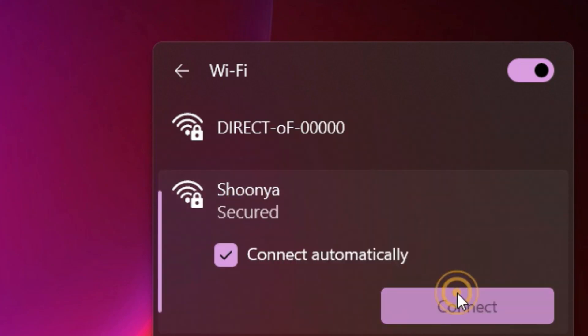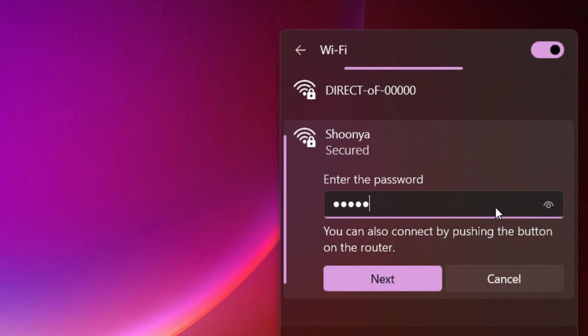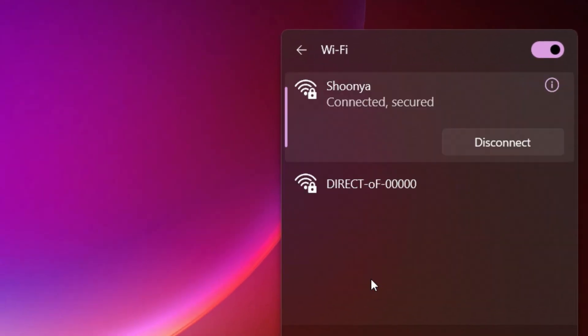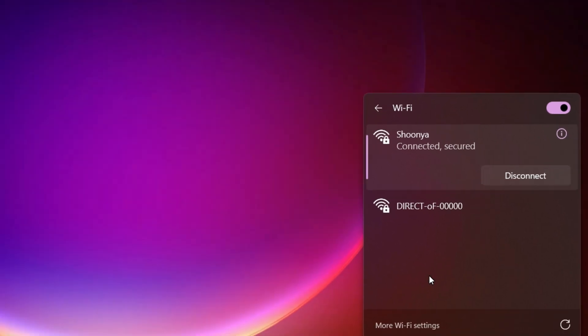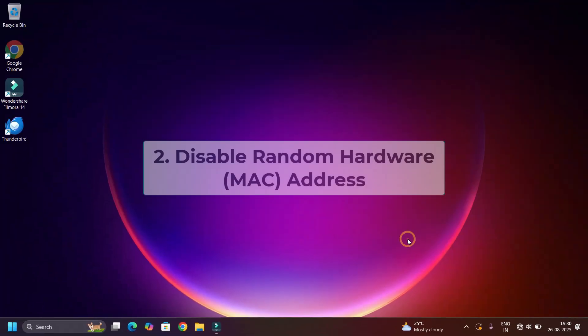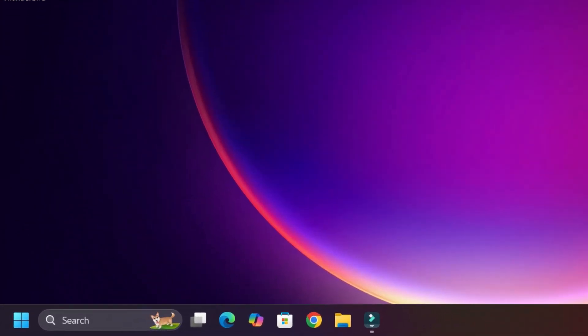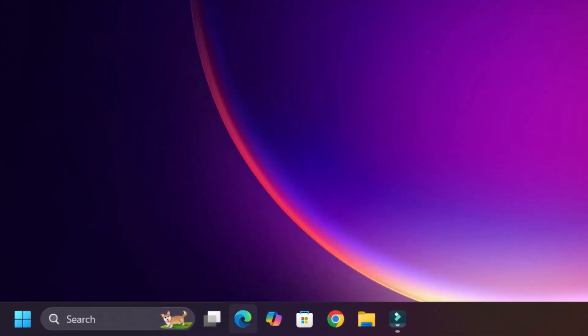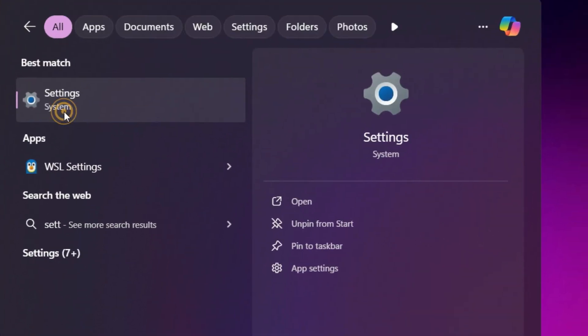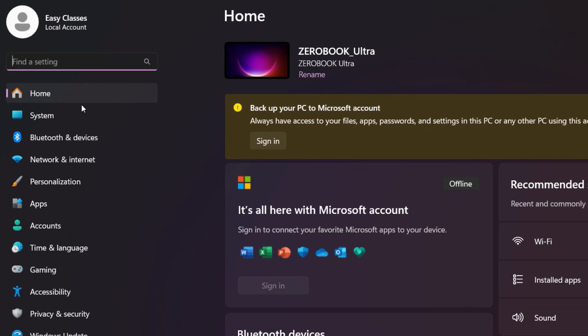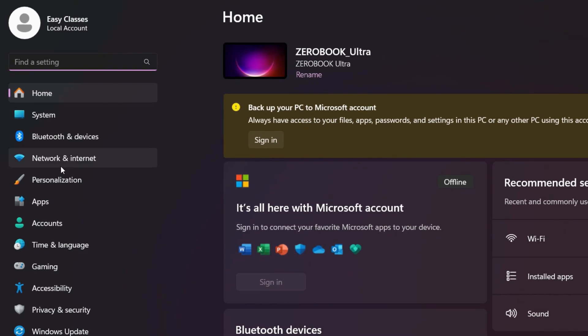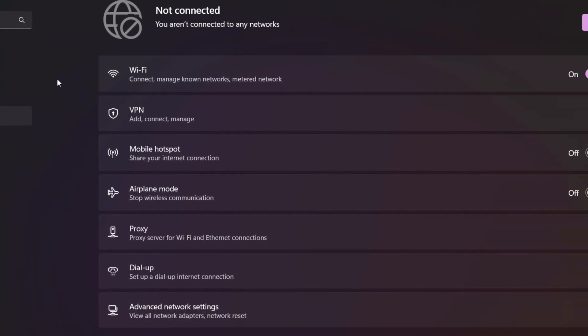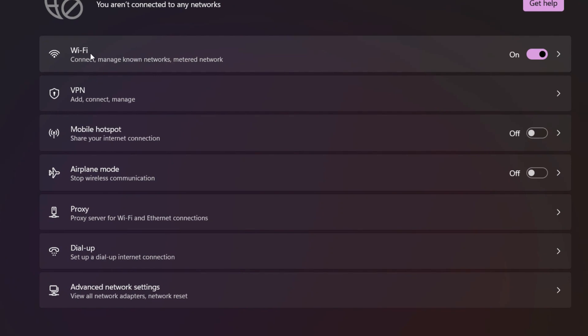Step 2: Turn off random hardware MAC address for this network. Go to the Windows search bar and search for Settings. Open the Settings app, find Network and Internet tab, then select Wi-Fi.